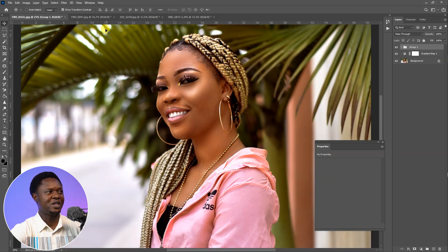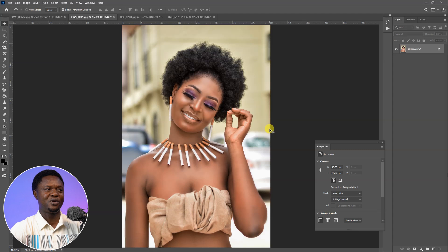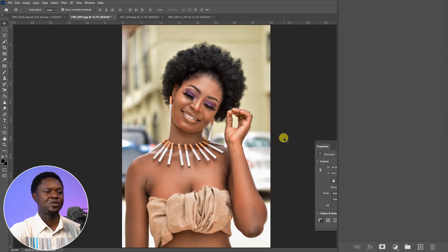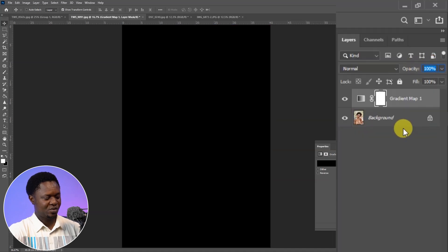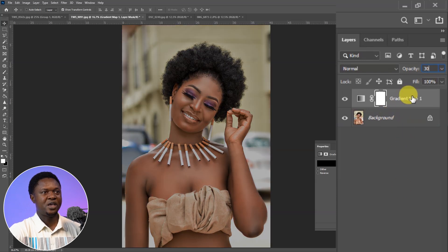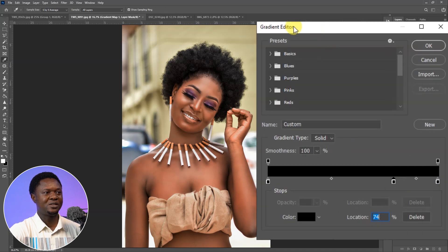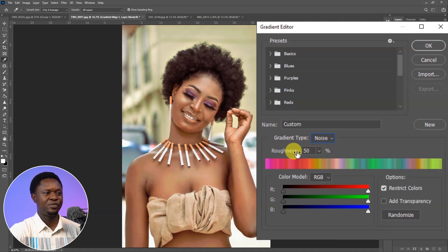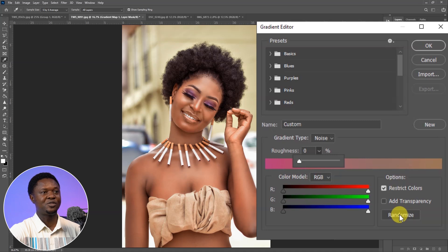Now we move to the next image. We're going to apply the same settings but use a different color grade to see how it looks. Go to the adjustment layer and choose Gradient Map, change the opacity to 30 percent, then change the blend mode to Soft Light. Double-click the box to open the gradient editor, change the gradient type from Solid to Noise, and bring the Roundness from 50 percent down to zero for a smoother transition. Make sure Restrict Colors is checked.